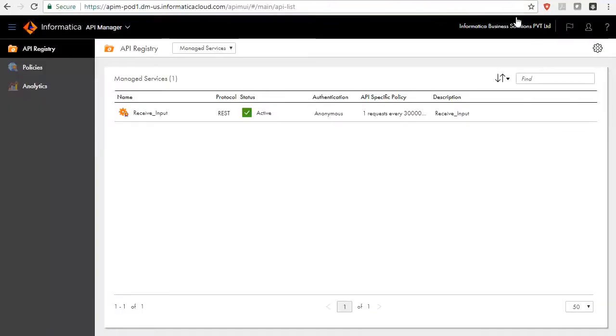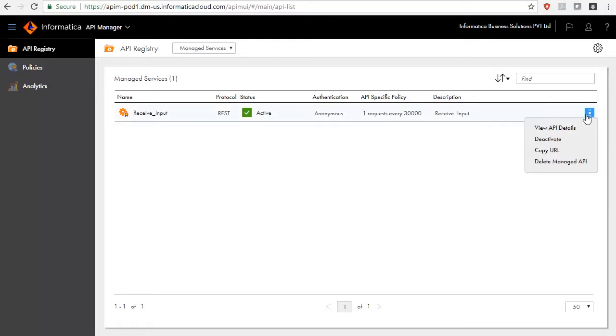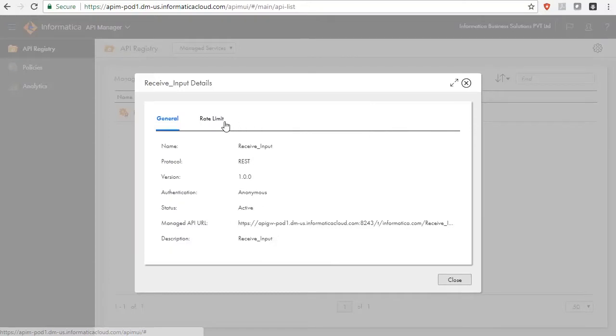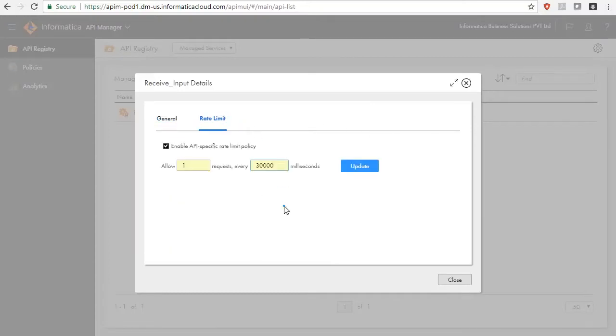The rate limit policies can also be disabled, which means that the specific API can be invoked with any frequency. Open the Action menu. Select View API details. Under Rate Limit, uncheck Enable API specific rate limit policy and click Update to disable the rate limit policy.